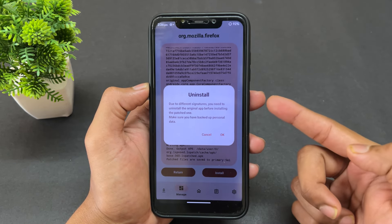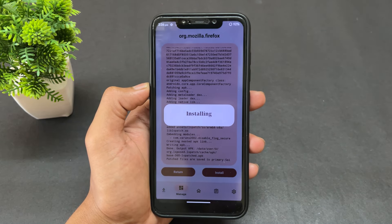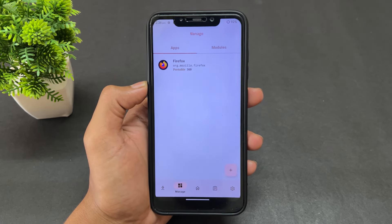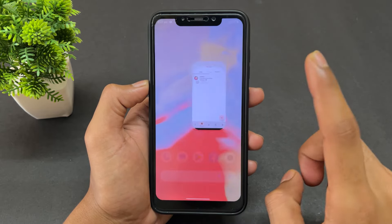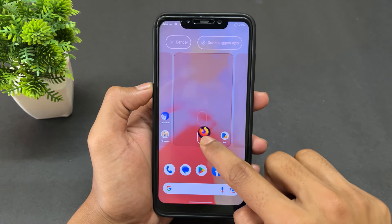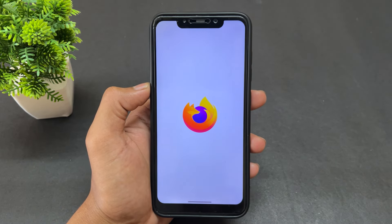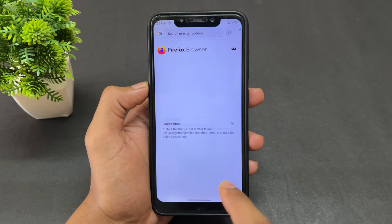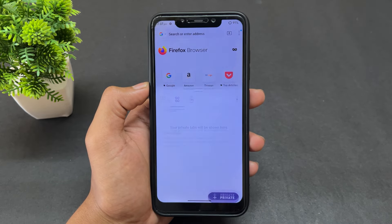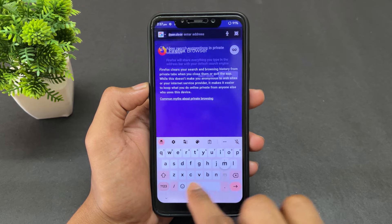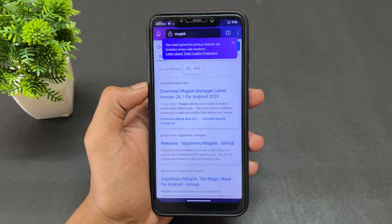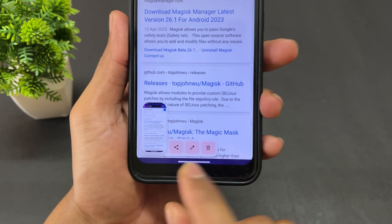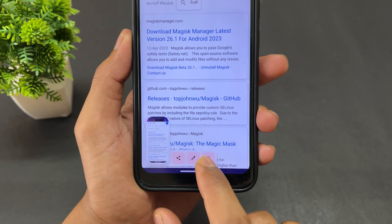Once patching is finished, click 'Install'. It will first uninstall the original app and then reinstall the patched version — click OK. You'll see 'Install successfully'. Now open the patched Firefox, go to incognito mode, search for something, and take a screenshot. As you can see, there is no black screen — we are able to take screenshots successfully.